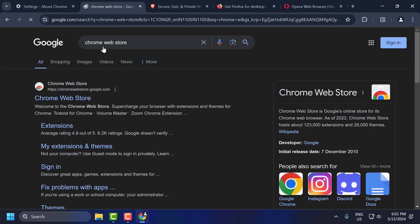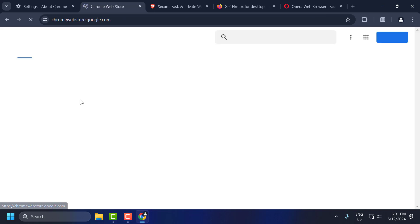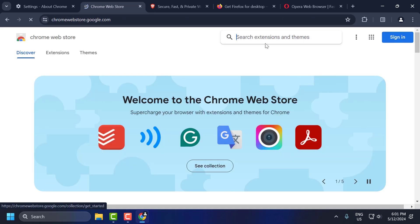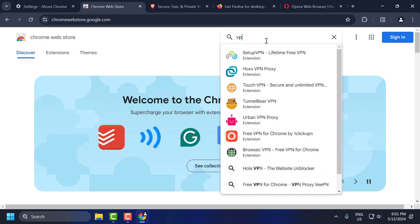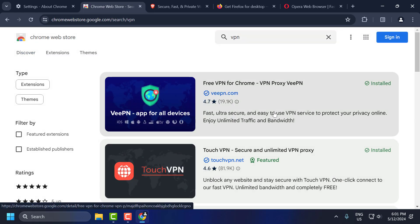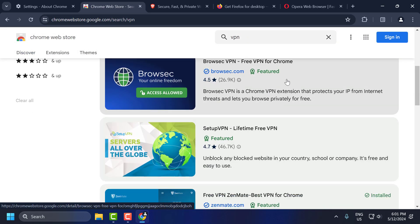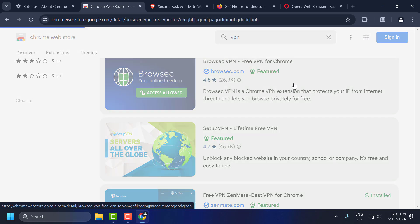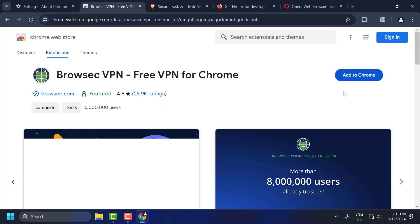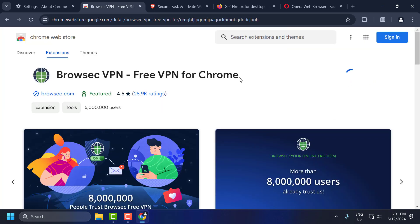Click on the site. Search for VPN. You can select any VPN over here. Select Add to Chrome. Select Add Extension.